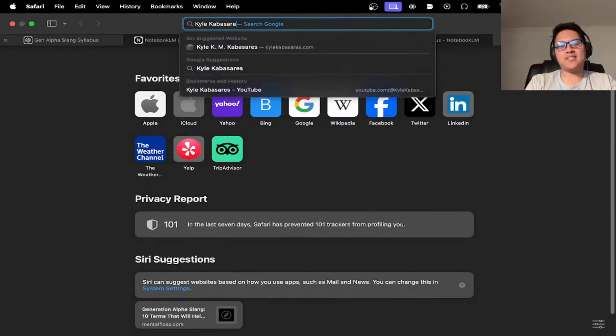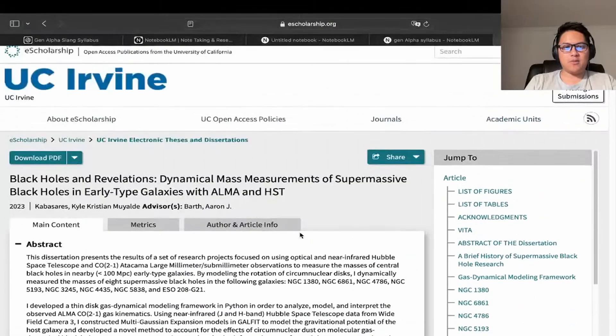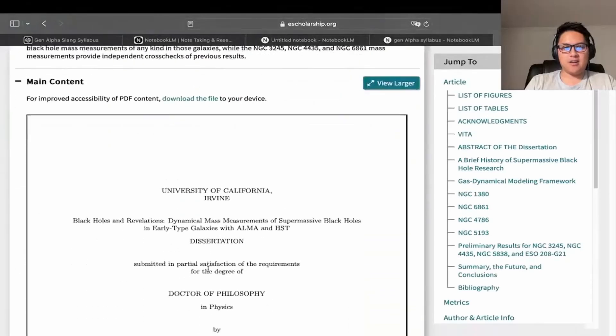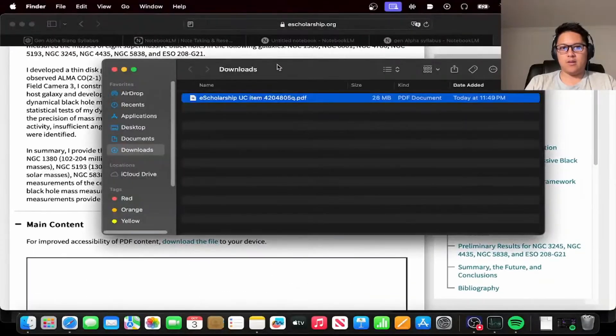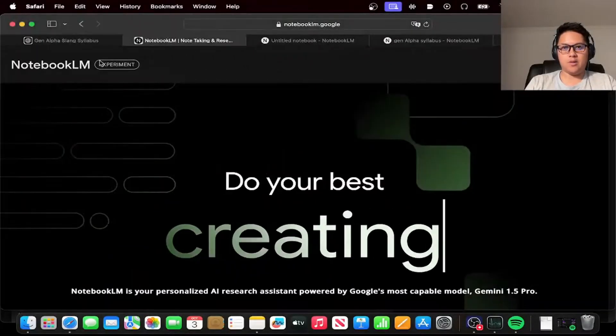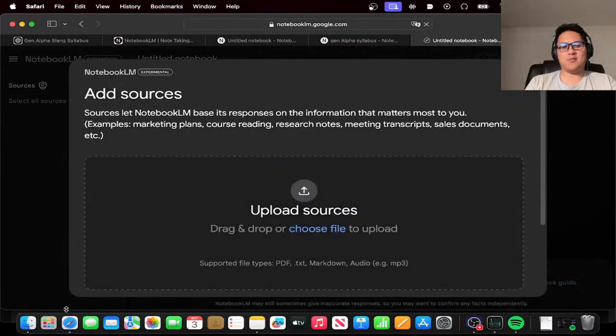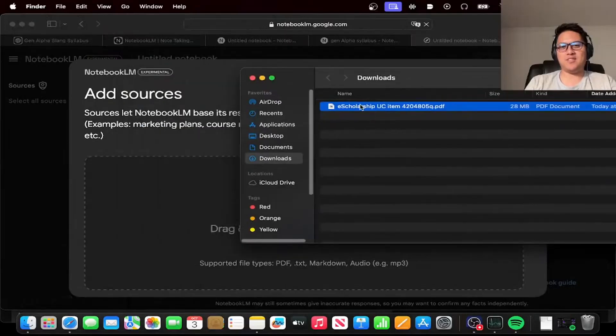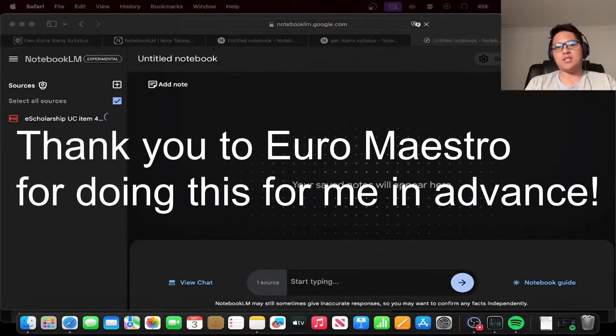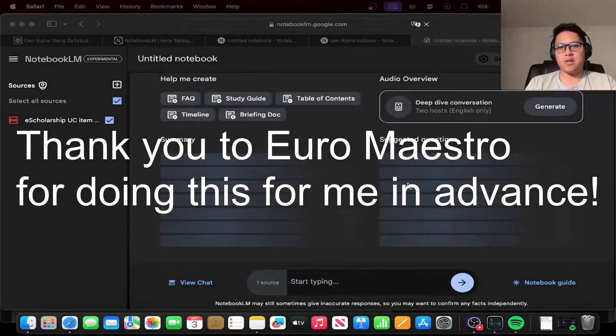One thing I wanted to try when I first learned about it was to see how well it could summarize my PhD dissertation. Some of you may know that I did my dissertation on supermassive black holes. It's a 150 to 160 page document. And I gave it to Notebook LM to see how well it could summarize what I did for my PhD. Yura Maestro had already taken the initiative to download my dissertation and feed it to Notebook LM and create the podcast a day in advance.